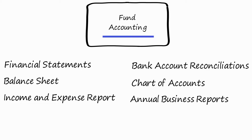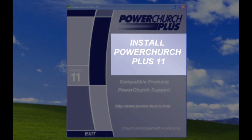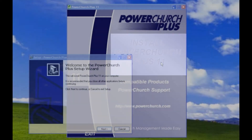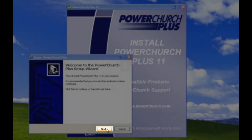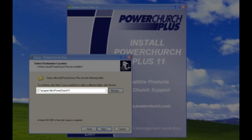Now that you know the overall structure of the PowerChurch software, let's take a look at the installation process. To begin the installation of PowerChurch Plus version 11, place the installation disk in your disk drive. The installation screen should auto-play. Click on Install PowerChurch Plus 11. When the Windows Setup Wizard appears, click Next.